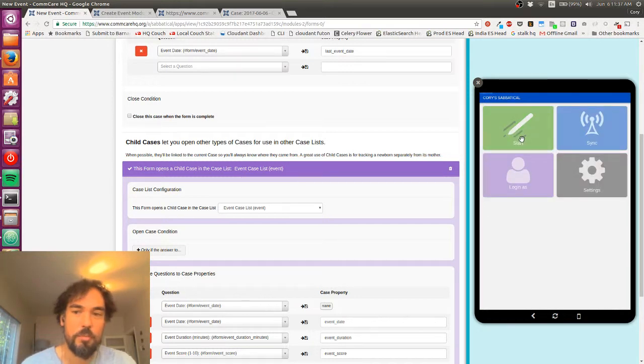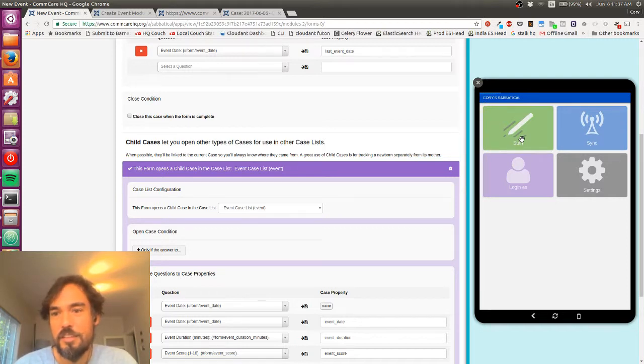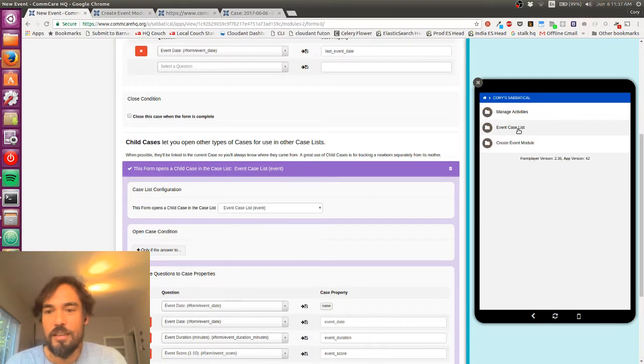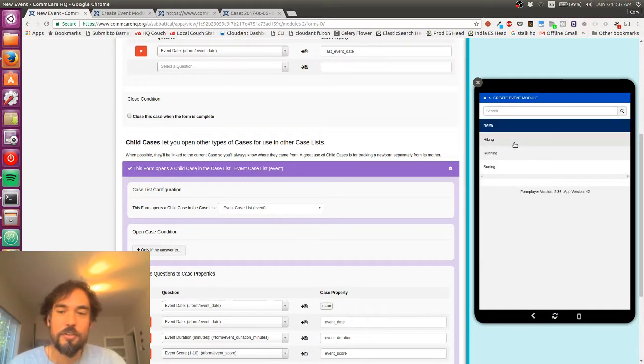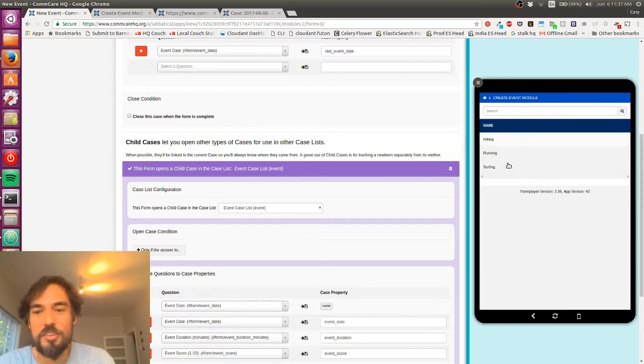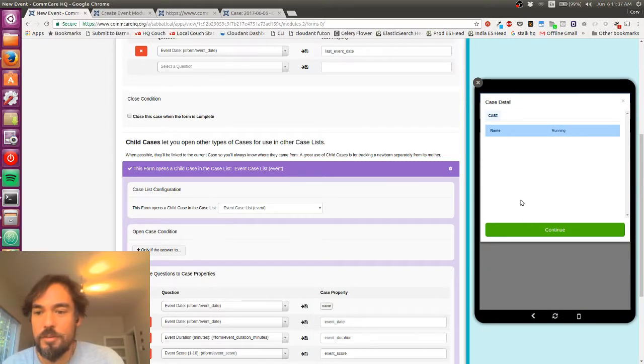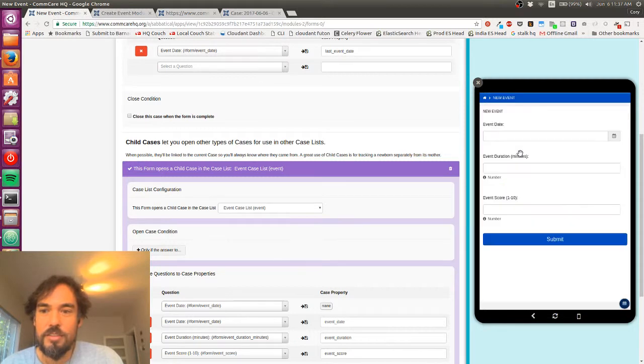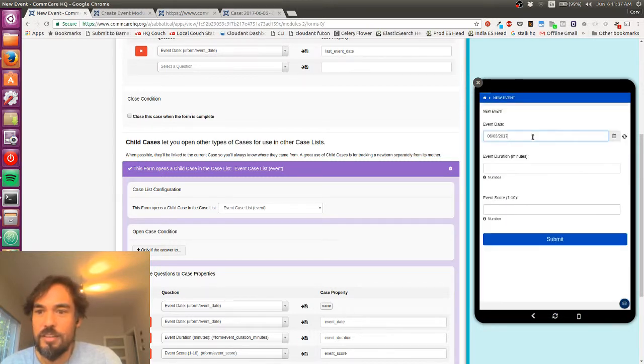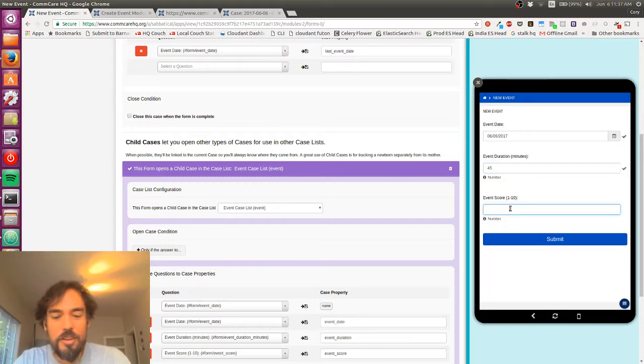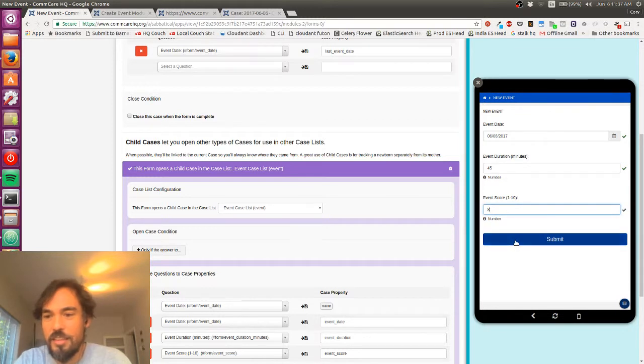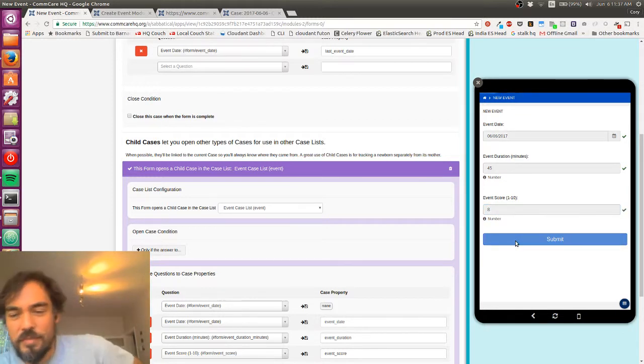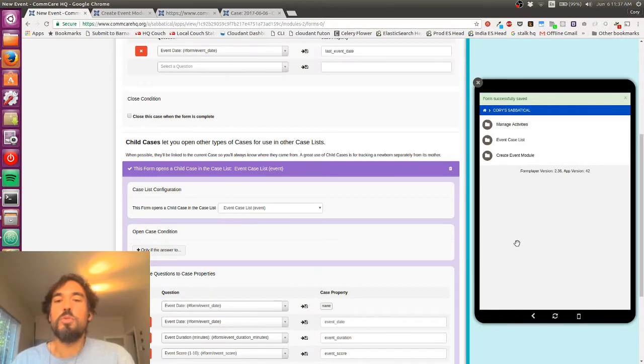And so it says it's opening a child case now. So I'm just going to try this again and see if it now prompts me to select an activity type first. So let's go to the create event module again. Yeah, cool. So now it's saying, okay, which activity do I want to pick? So I went running today, so I'm going to choose that. I'm going to go into new events. That is today. I probably ran for about 45 minutes. It was a good run. I'll give it an eight.